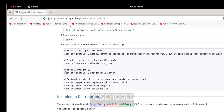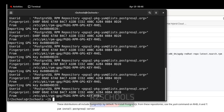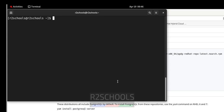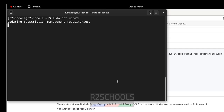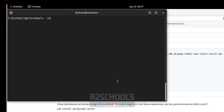Next we have to install PostgreSQL, but before that we have to update the packages. Run sudo dnf update — nothing to update. Press Ctrl+L to clear the screen.